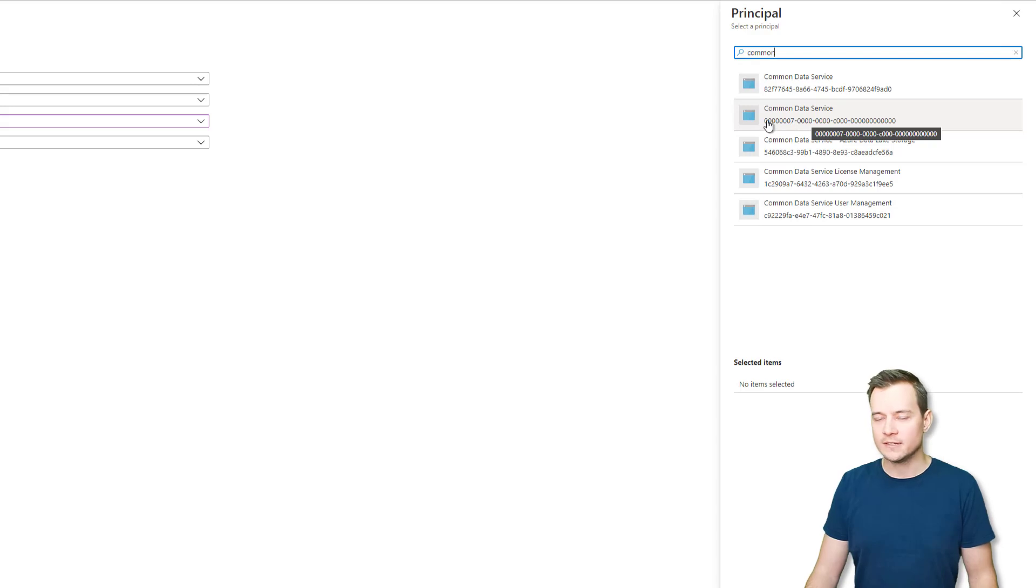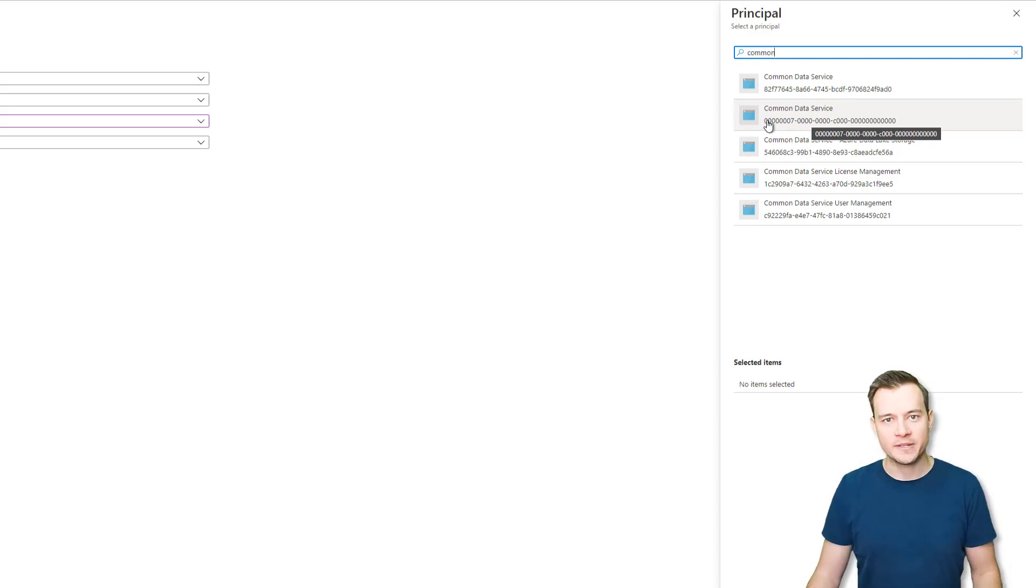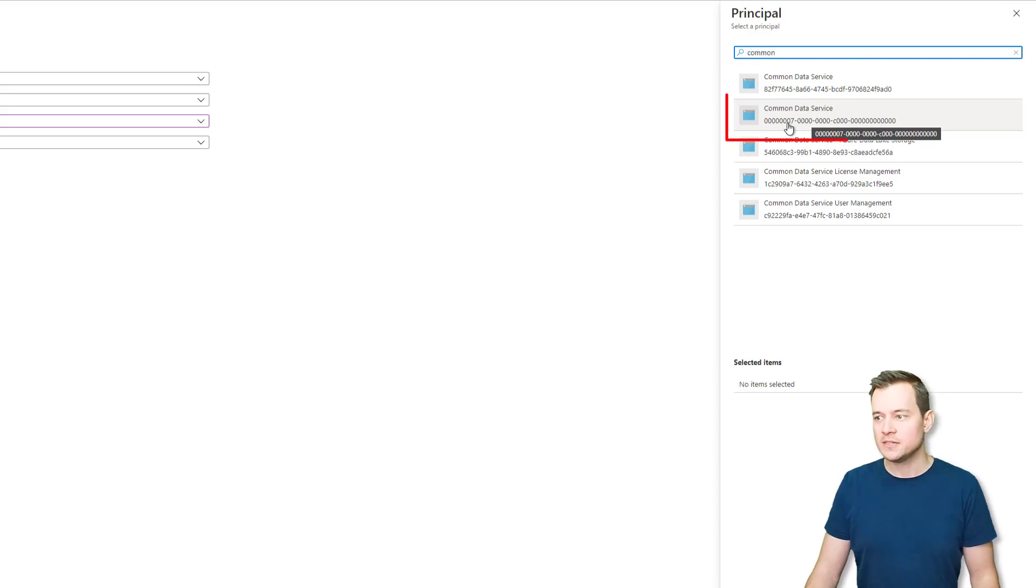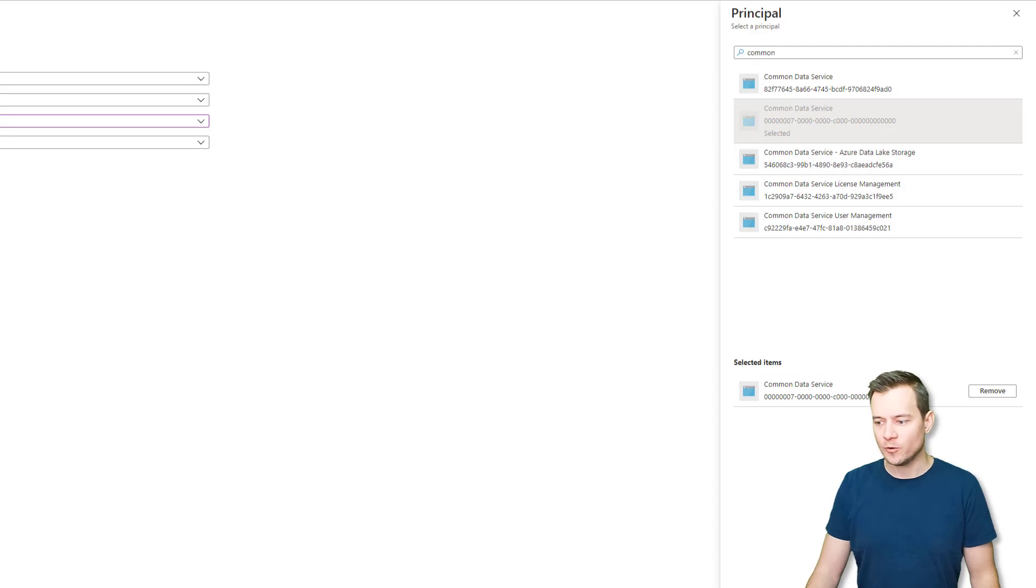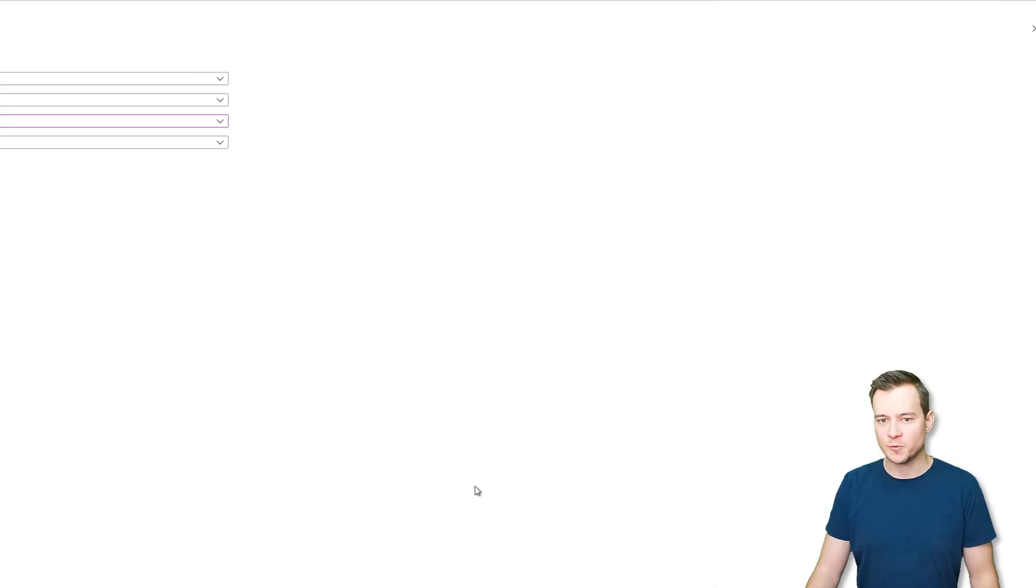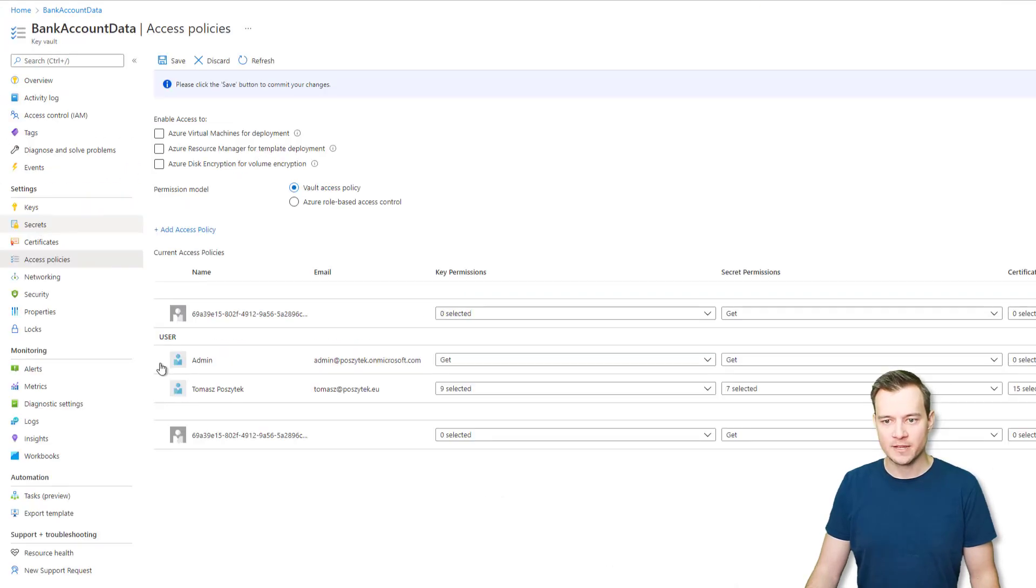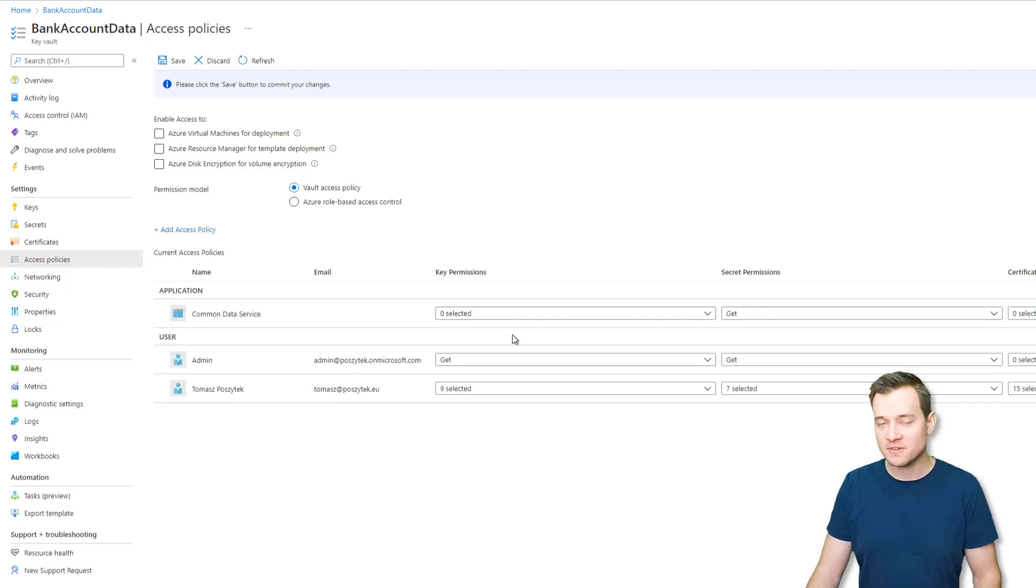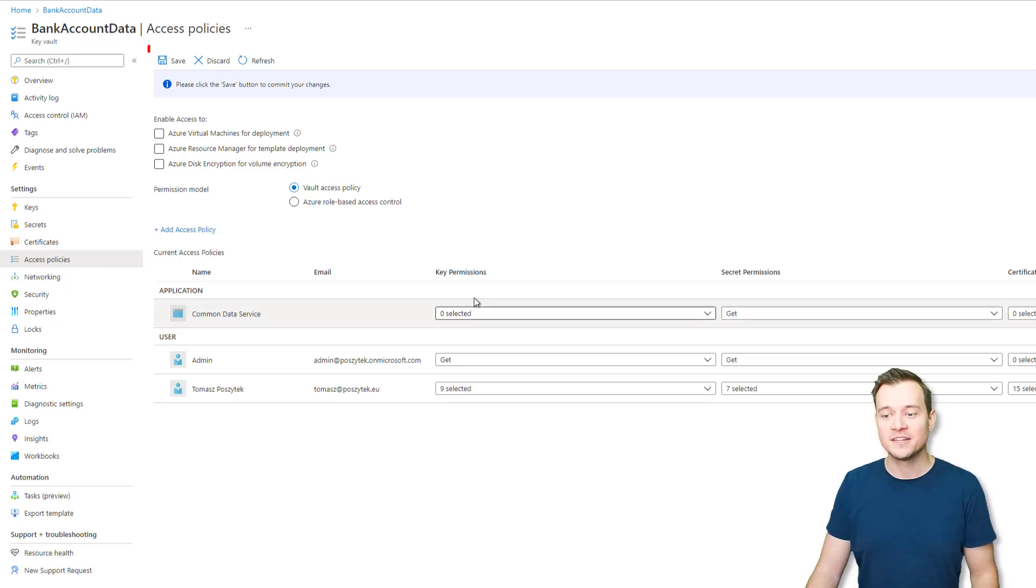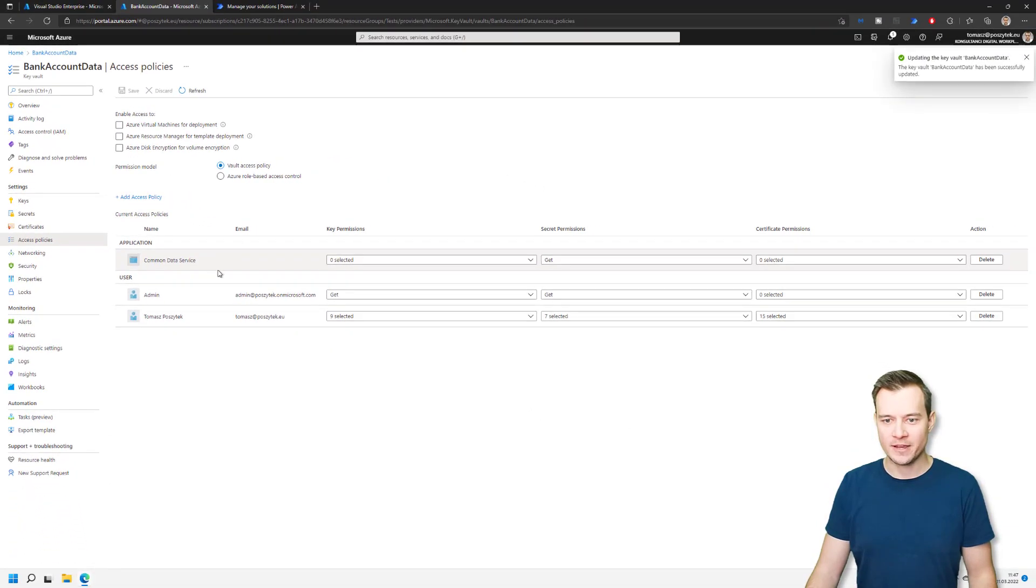And in the end, it resolves into Common Data Service. So in the end, that service that the documentation is describing is that one, the Common Data Service, and this is the principle for whom or for which we need to grant an access. So next hit add. And don't forget because I've done that multiple times, don't forget to save it. So you have to save it. Only then this new access policy is going to be saved.